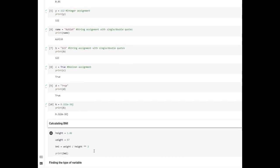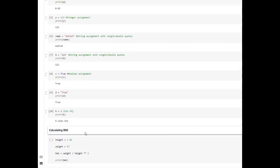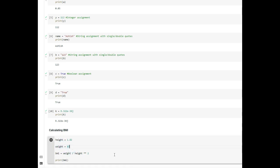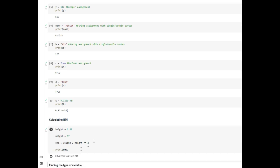Now we'll look at a real-world example — let's calculate BMI. I'm creating a variable called height and giving it a value of 1.82. Then I create a variable called weight and give it a value of 67. Next, I create a variable called BMI and define the formula: weight divided by height raised to the power of 2. Then I print the BMI. When we execute this step by step, we can see that the value of BMI is 20.22.